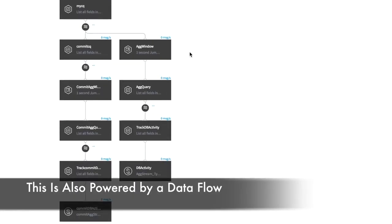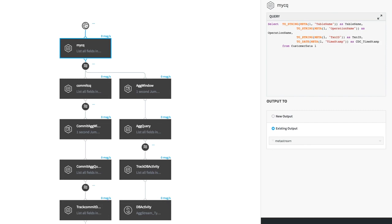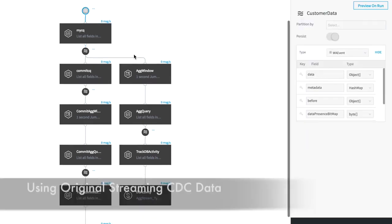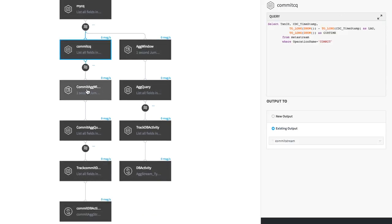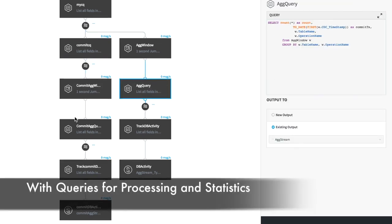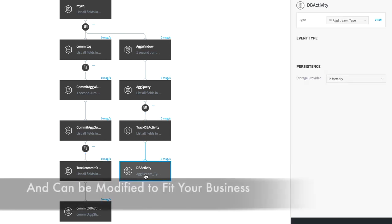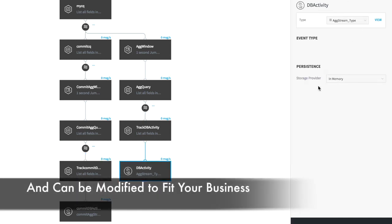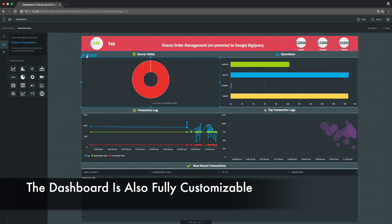This was built using a data flow within the Stream platform. This data flow uses the original streaming change data from the Oracle database, then applies some processing in the form of SQL queries to generate statistics. In addition to generating data for this dashboard, you can also use this as rules to generate alerts for thresholds.